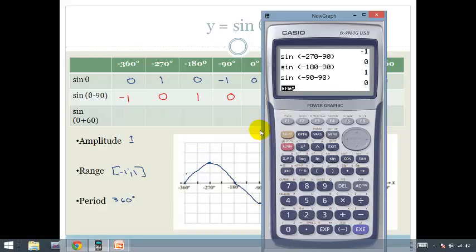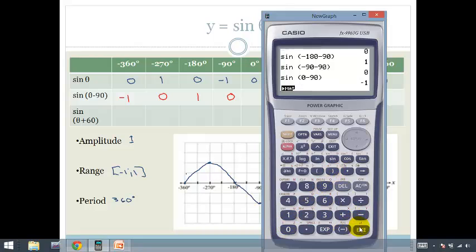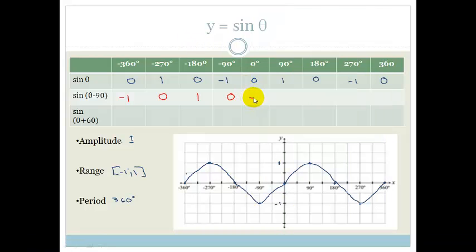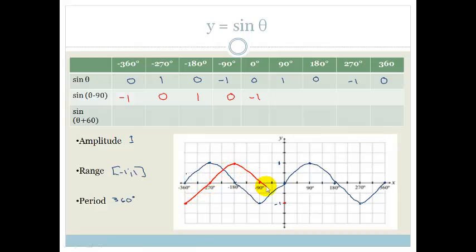Let's do a couple more. Sine of bracket 0 minus 90 gives us minus 1. Do you see a pattern here? At minus 360 we're at minus 1, at minus 270 we're at 0, at minus 180 we're at 1, at minus 90 we're back at 0, and at 0 we're back at minus 1. The graph is now looking shifted.